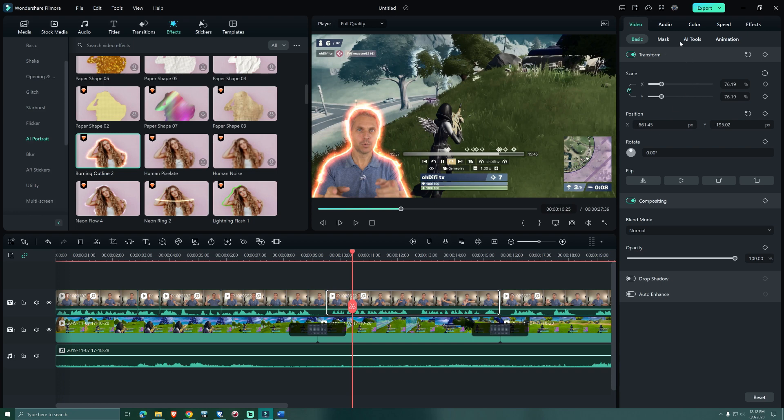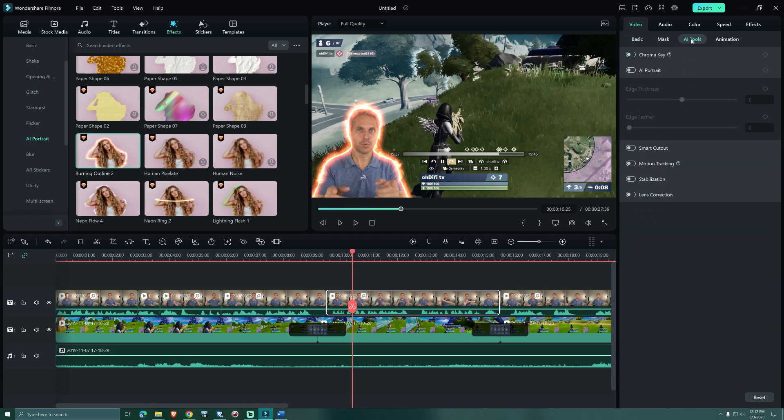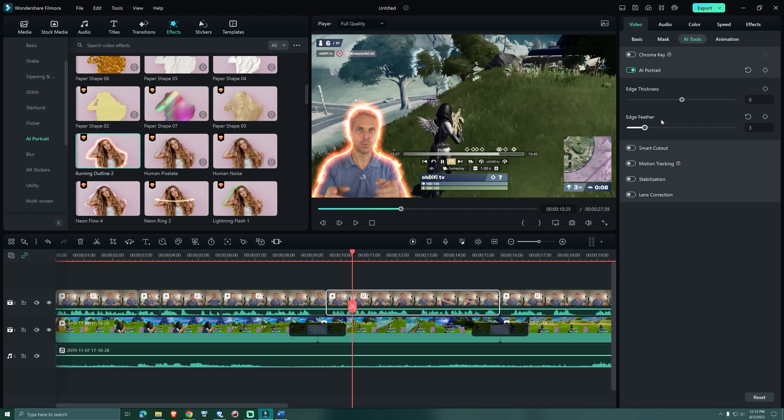Top right you have a tab that's called AI Tools. You can turn on AI Portrait and that allows you to refine the effect. We can change the edge thickness and also the edge feather.